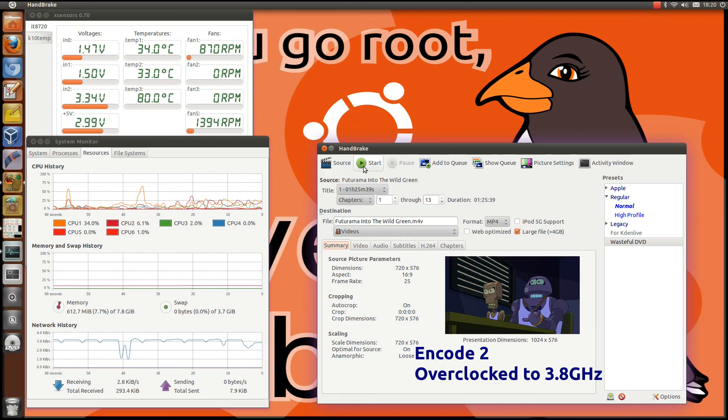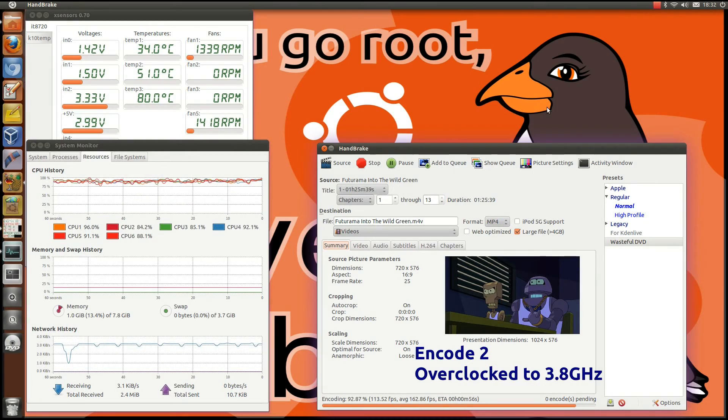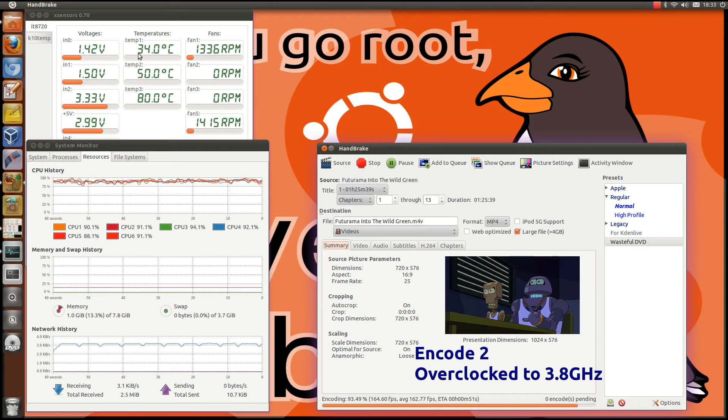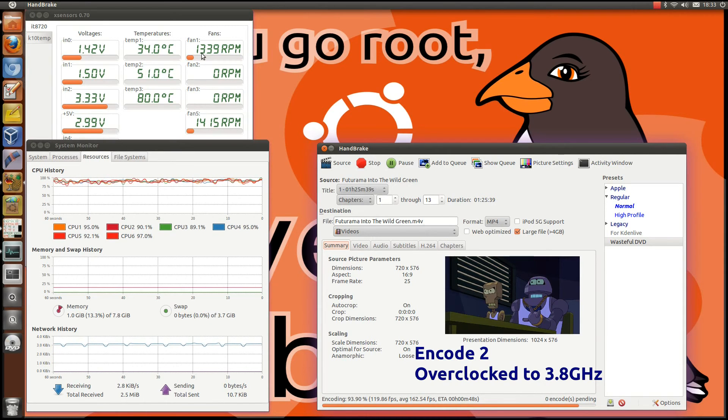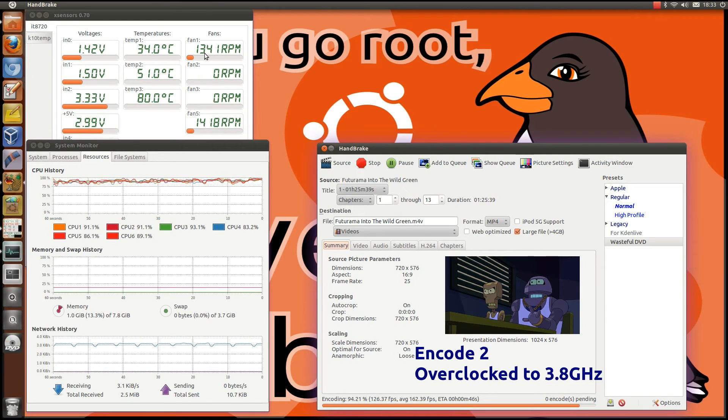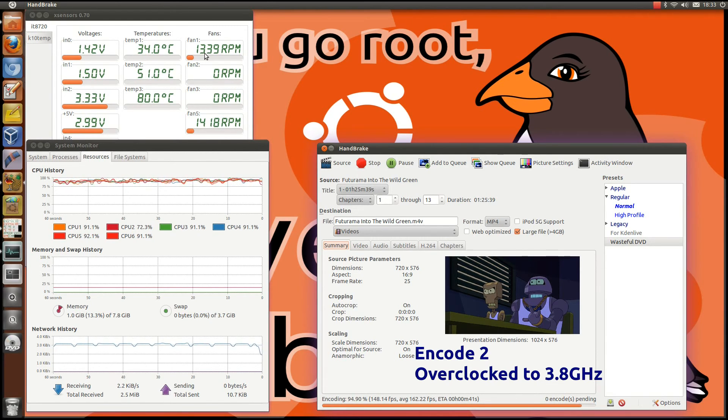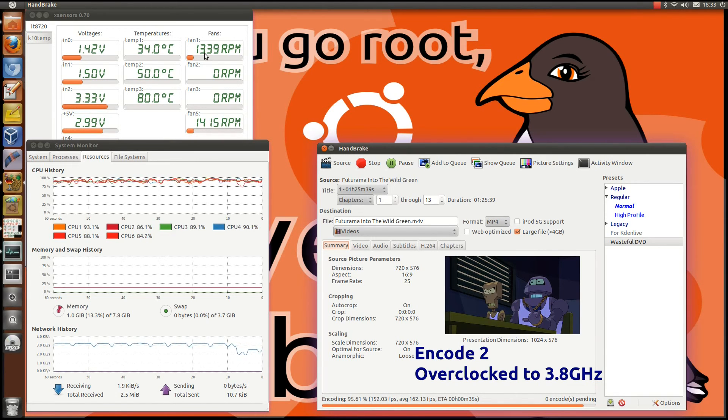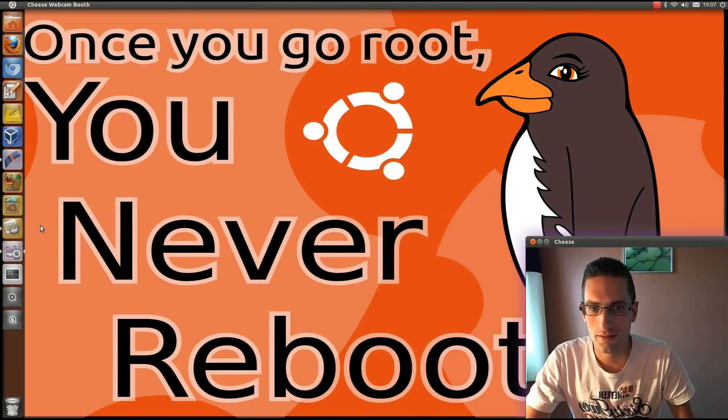As we near the end of the second encode, you can see the temperature has remained at 34 degrees, although the fan is spinning faster now at 1340 rpm. Power being drawn is now 270 watts, and the internal case temperature is slightly higher at 31.4 degrees.